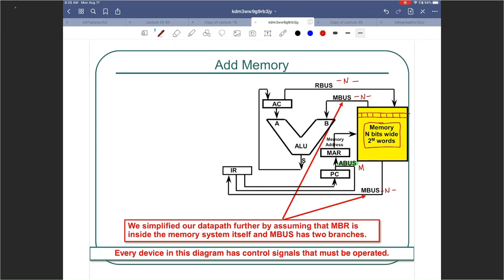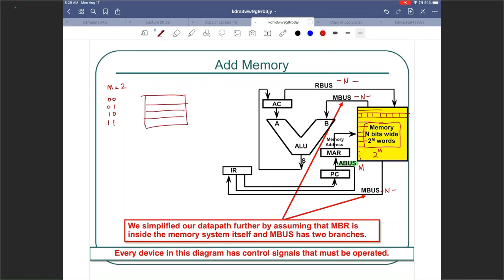So if you have 2 raised to M words — many rows — in total you have 2 raised to M locations that you could access with an M-bit address. For example, if M is 2, your options are only four, meaning you can only have four locations in memory. But at each location you may have several bits — say eight bits — so cap N would be 8 and M would be 2. And if M is 8, your address bus would be 8 bits wide.